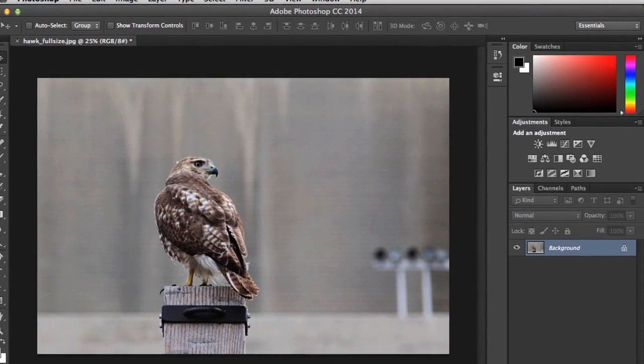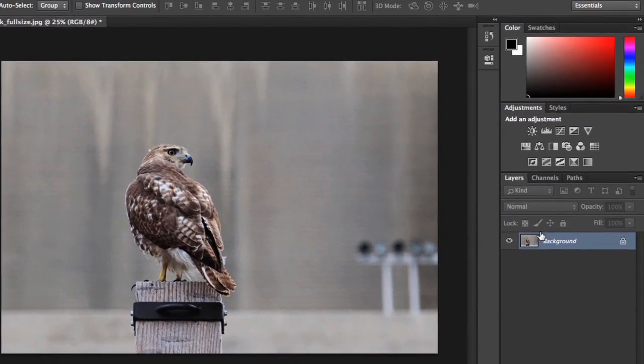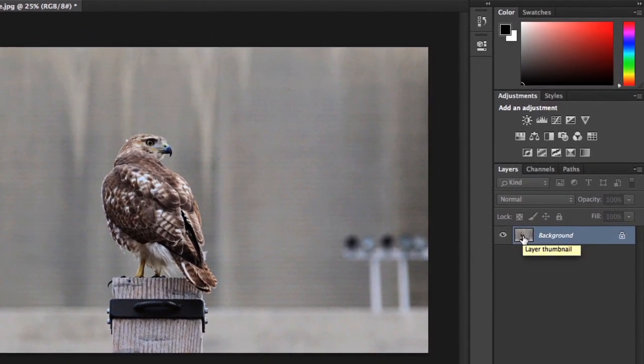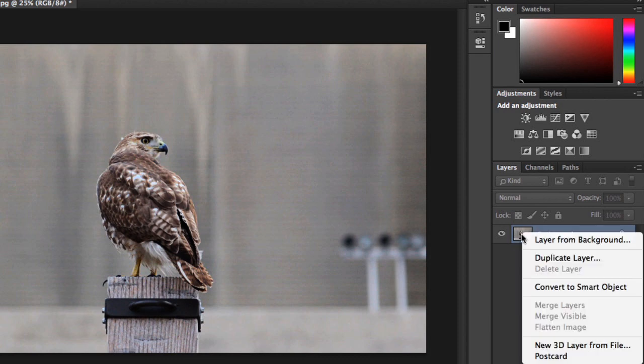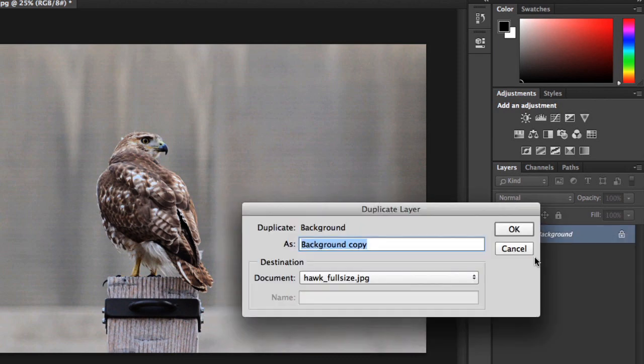Anytime you're working with filters, it's a good idea to duplicate your layer first, so you aren't making changes to the original. Just right-click, choose Duplicate Layer from the menu, and then give it a name. We'll type Sharpen to make it easy to tell the layers apart.